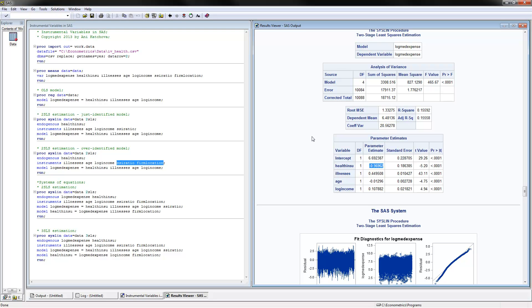So far this is the case where we have a single equation — a dependent variable regressed on an endogenous variable plus exogenous variables.